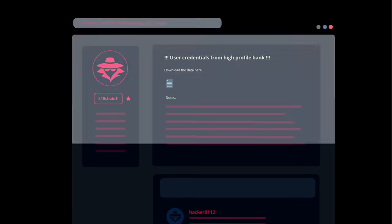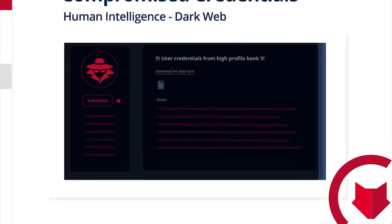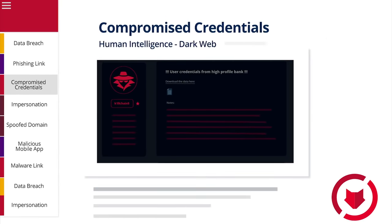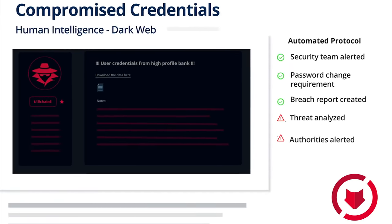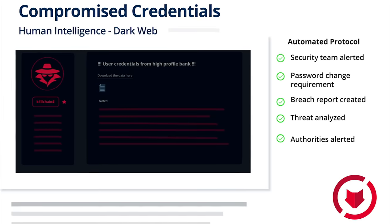Hundreds of threat experts fight by your side, monitoring the dark web for early signs of attack planning and emerging cyber tactics.